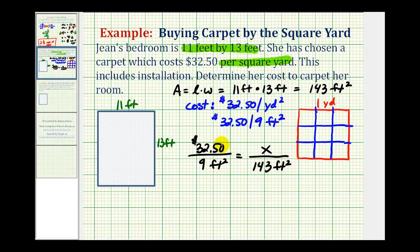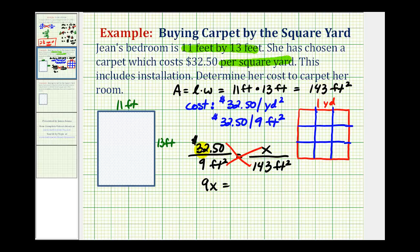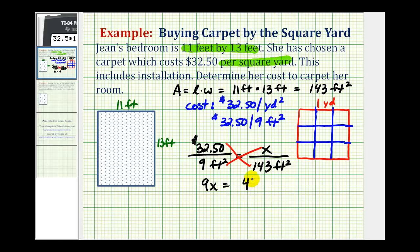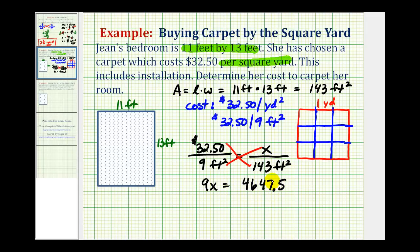So now we'll cross-multiply and solve for x. We'll leave off the units, so we'll have nine times x, or 9x, must equal 32.5 times 143. So we have 9x equals 32.5 times 143, which equals 4,647.5. The last step is to divide by nine and round to the nearest cent.